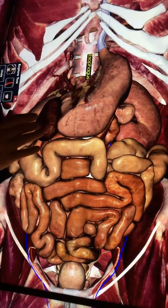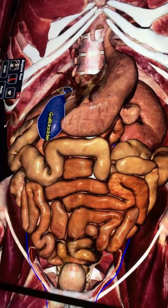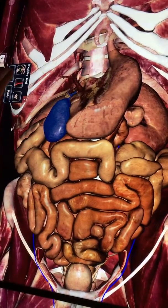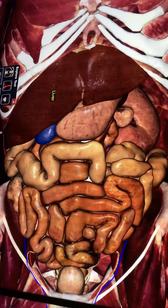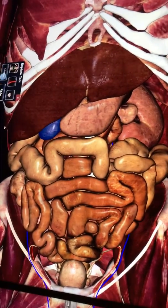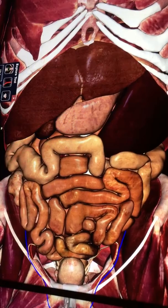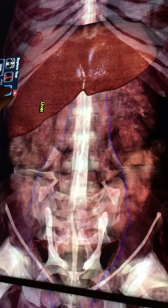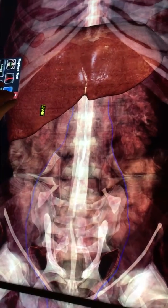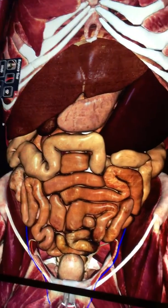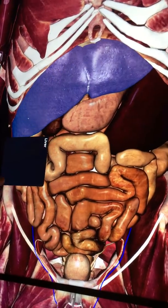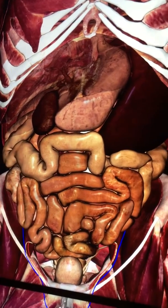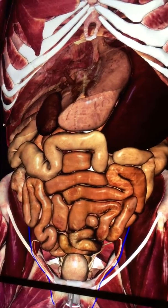Right over here underneath the liver, we have the gallbladder. Now what I'm going to do is put the liver and the spleen back in as a phantom so that you can see everything underneath them. There you can see how the stomach and the gallbladder are under the liver.